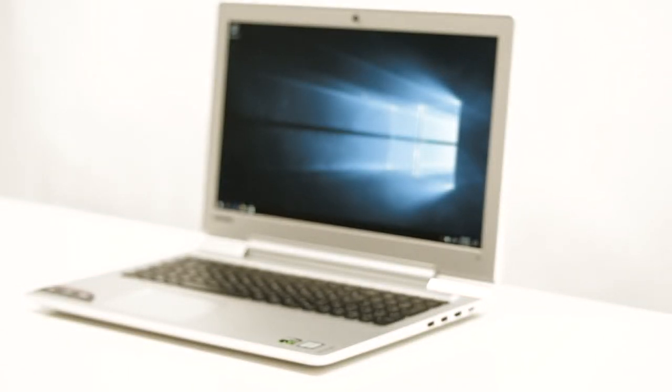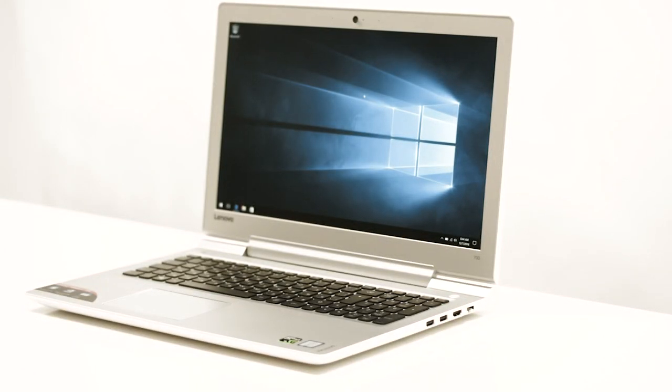Welcome to another Laptop Media Review. This time we have the affordable, sleek, and light 15-inch Lenovo IdeaPad 700.